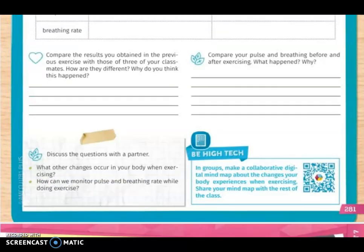On this page you are also going to work the Be High Tech section. Individually, you are going to make a digital mind map about the changes your body experiences when you exercise. You can do this part in Publet or in Canva — you can choose.